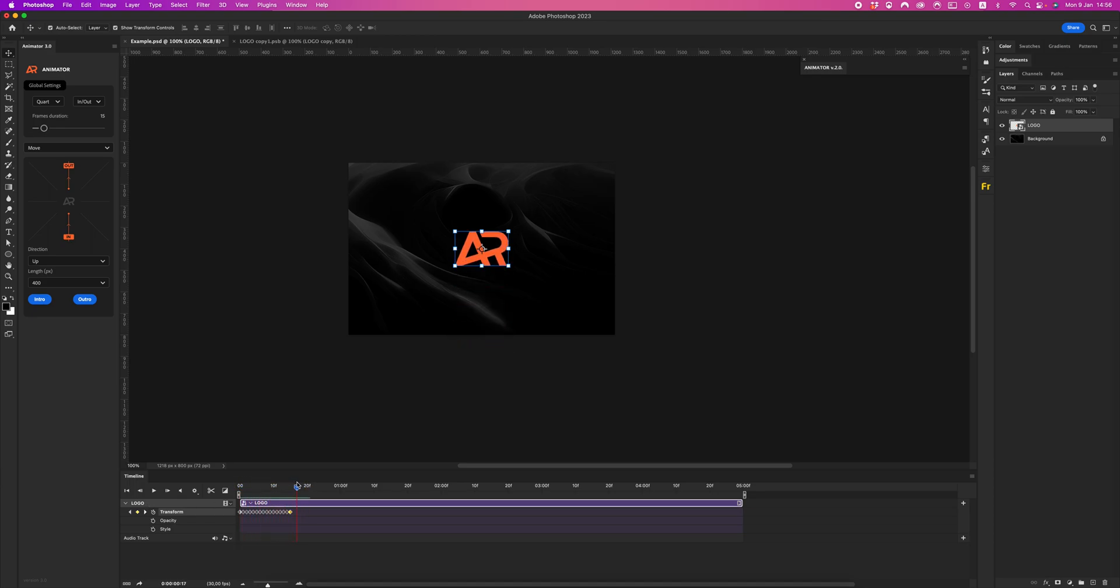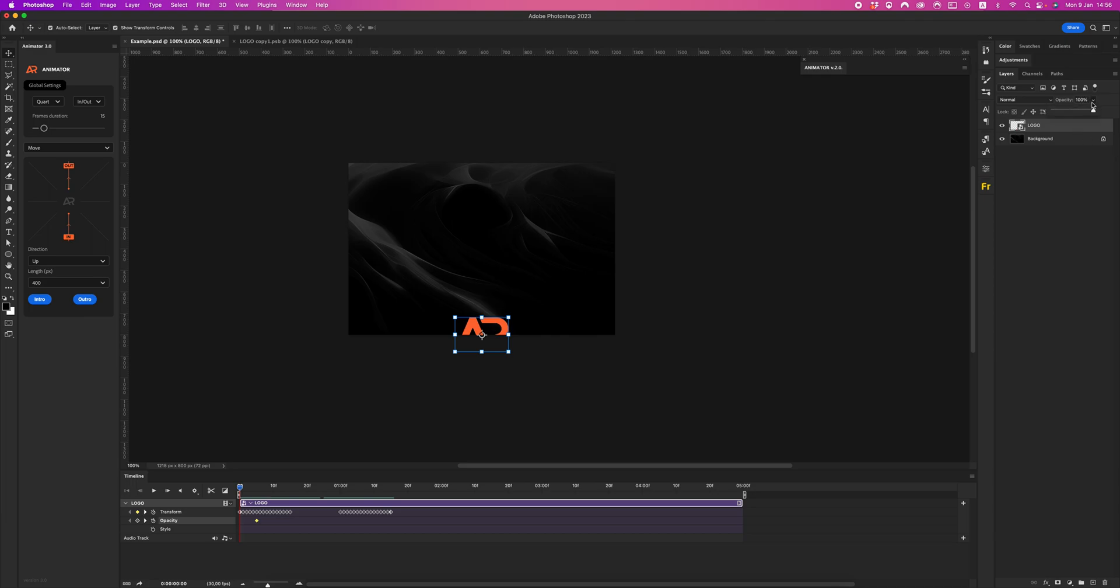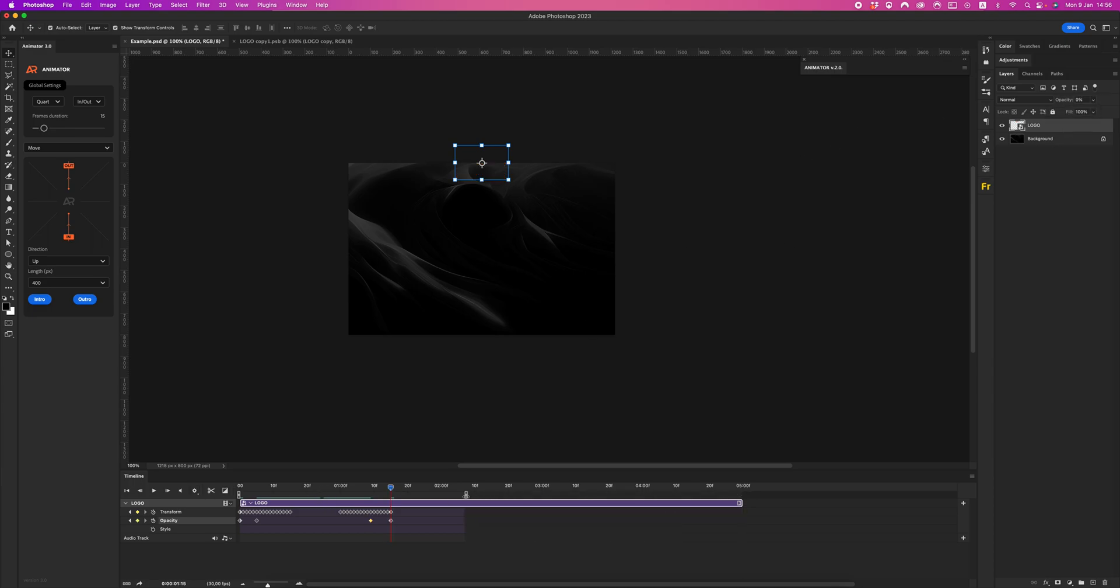Cool, we created intro animation. Now let's create outro animation. Let's set our opacity frame and our animation is ready.